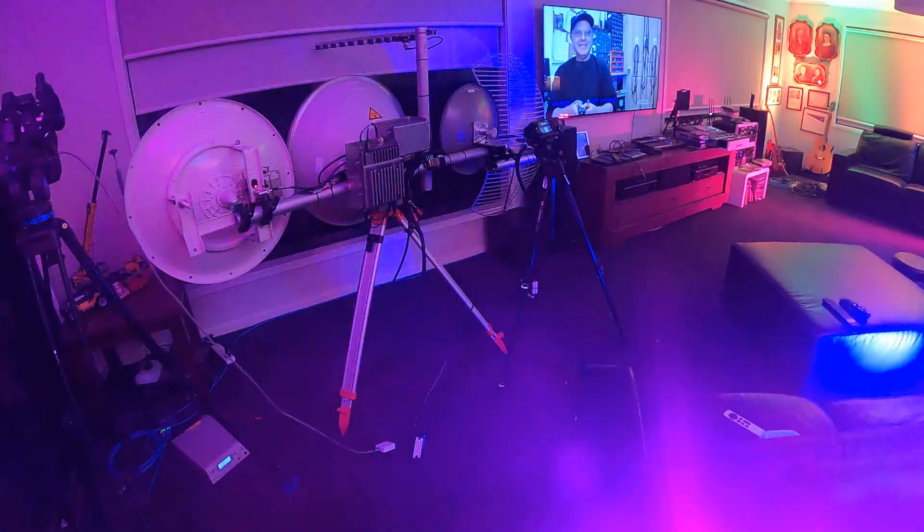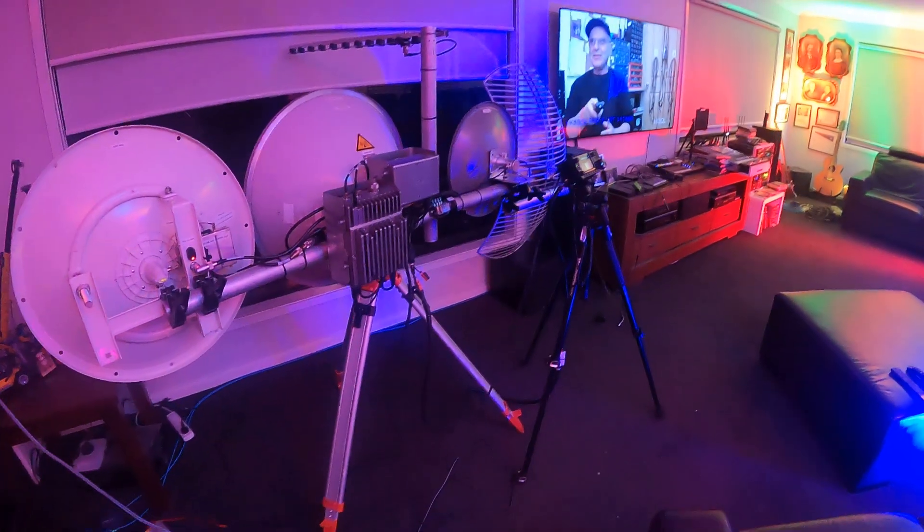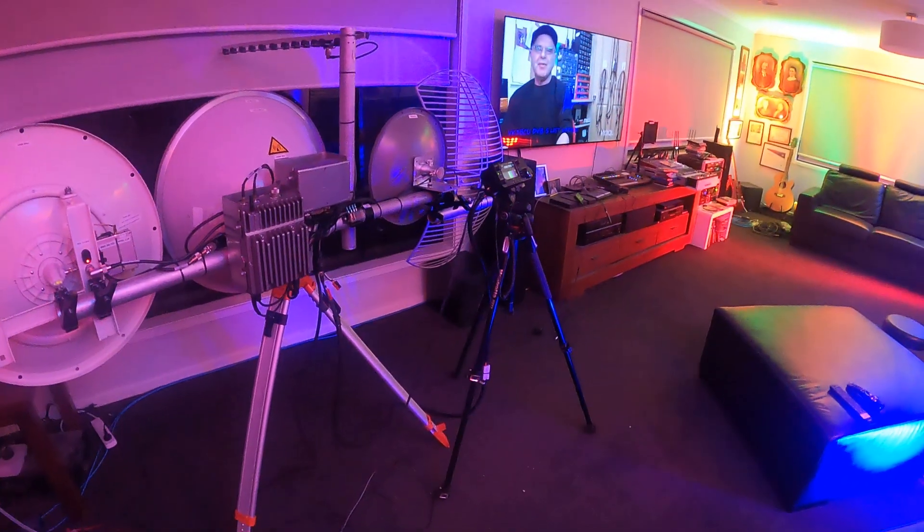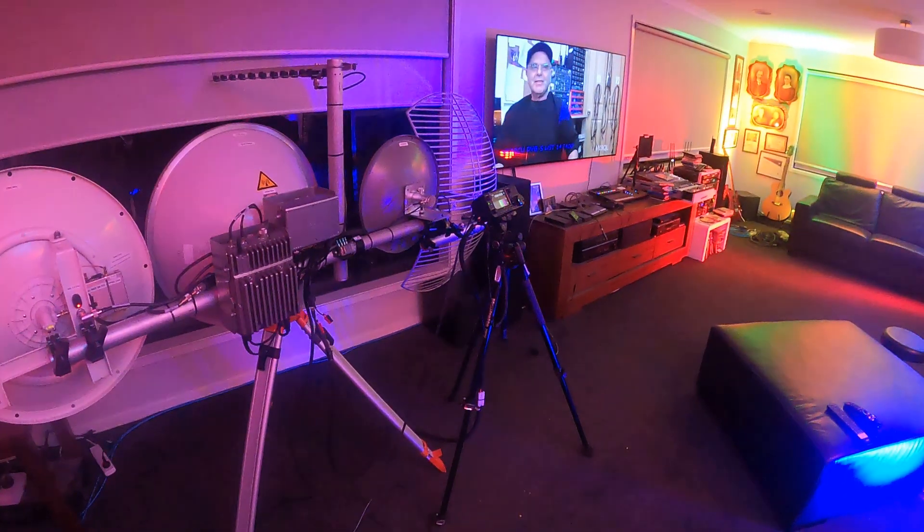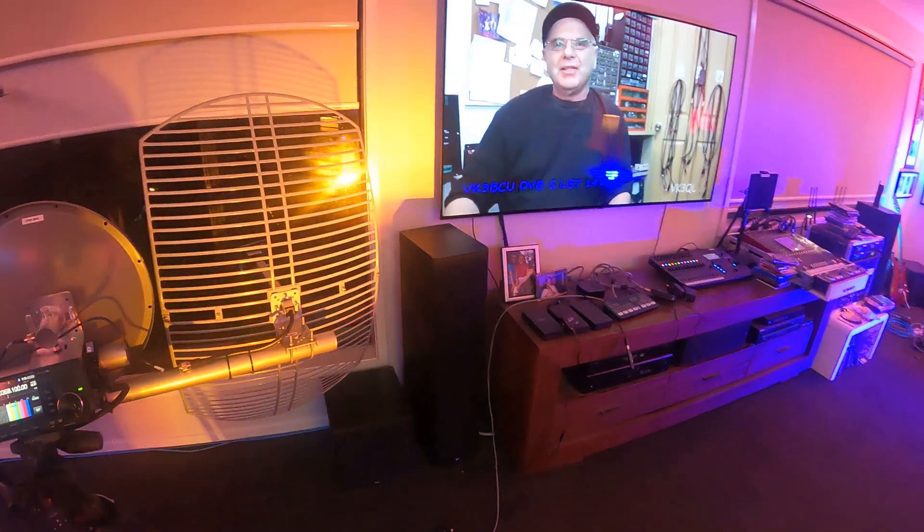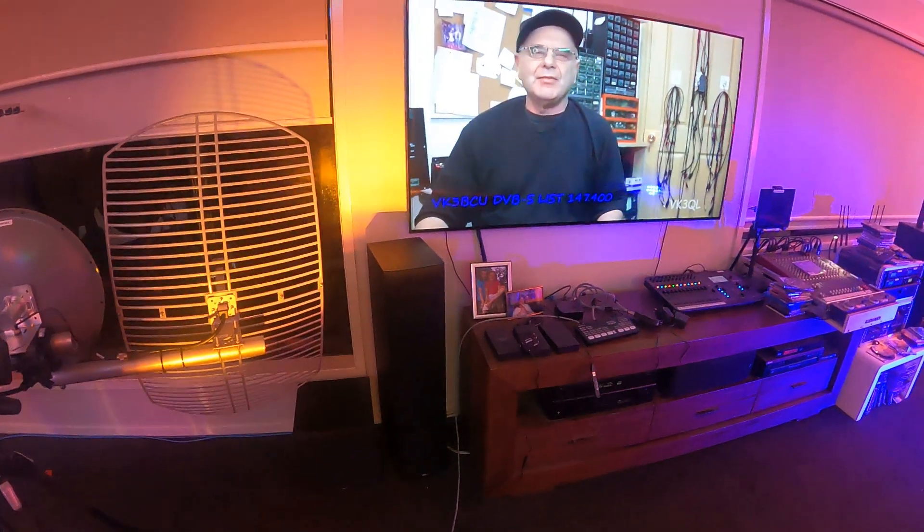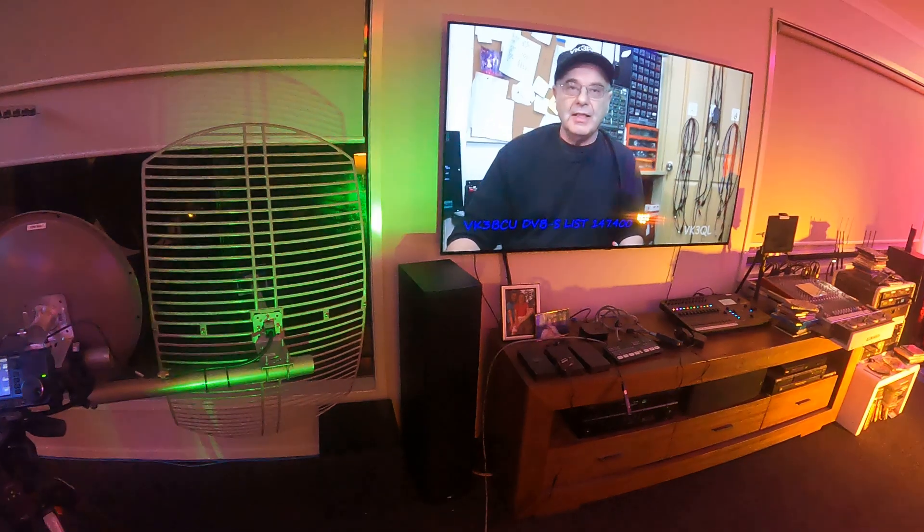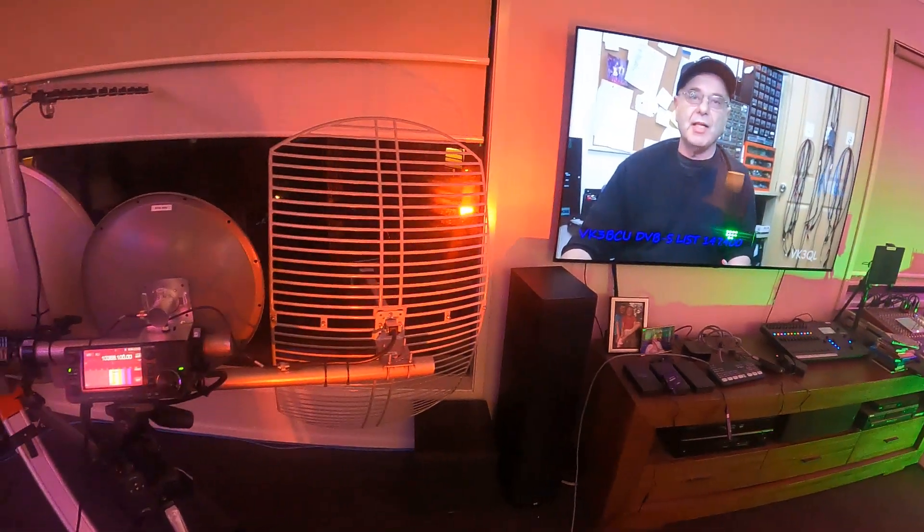G'day and welcome from VK3BA in Bannockburn, Western Victoria, QF21 Bravo Whiskey, or as Sean would say, beer and wine. There's a bit of Neil BCU there starting the Tuesday night TV net. There was a question asked on Sunday about running ATV audio.